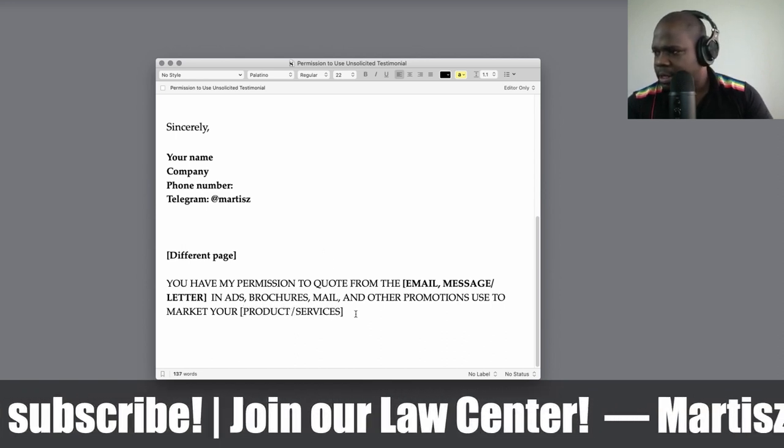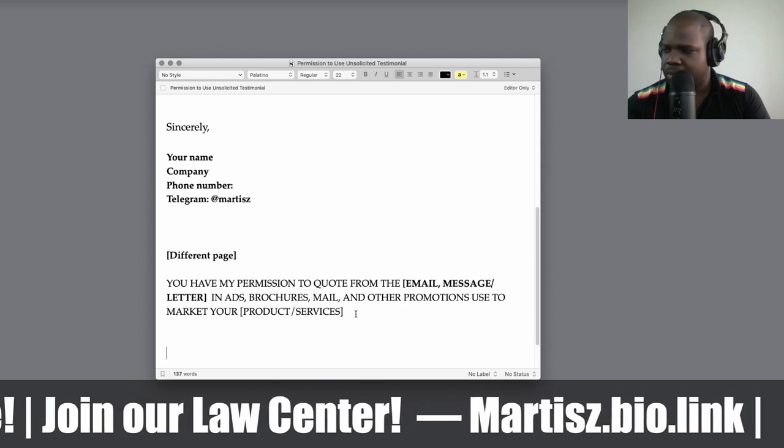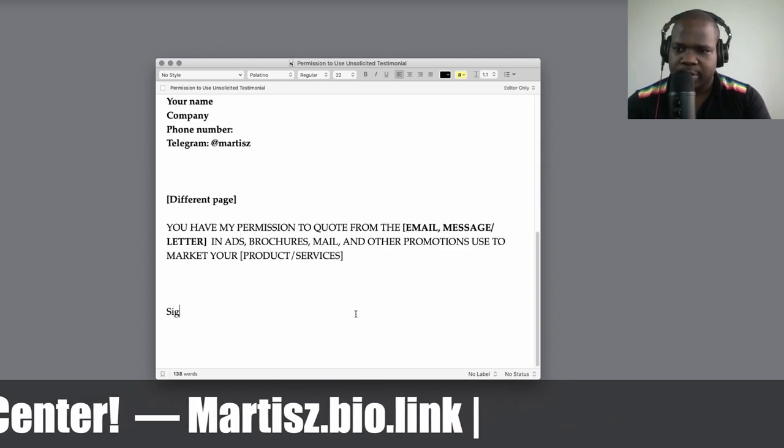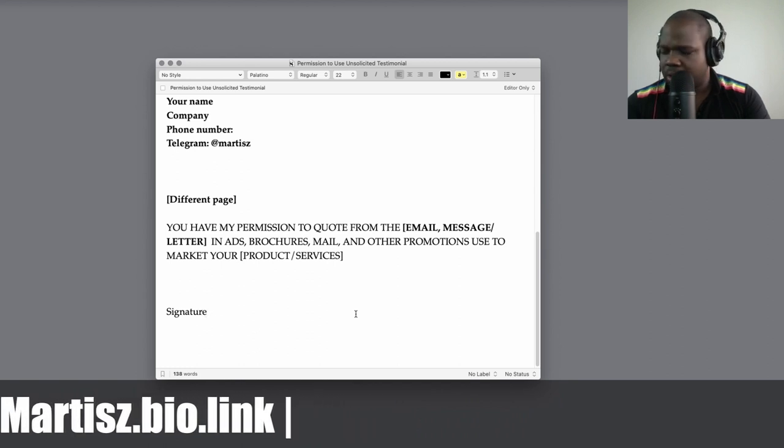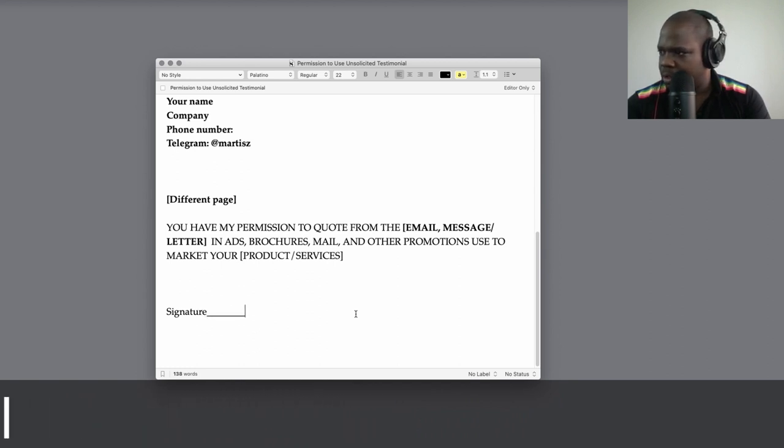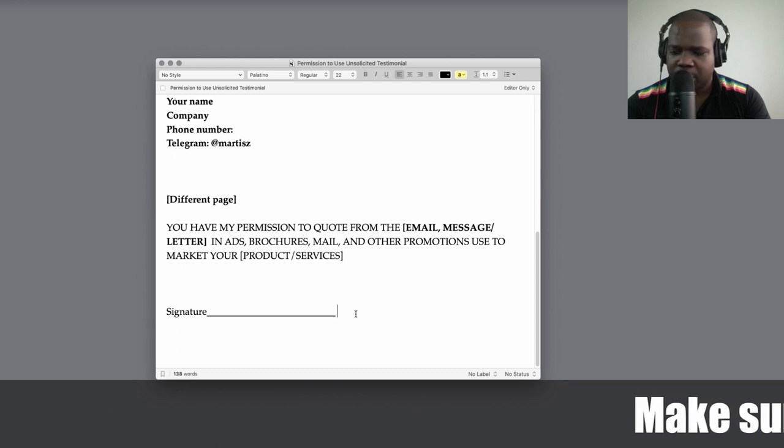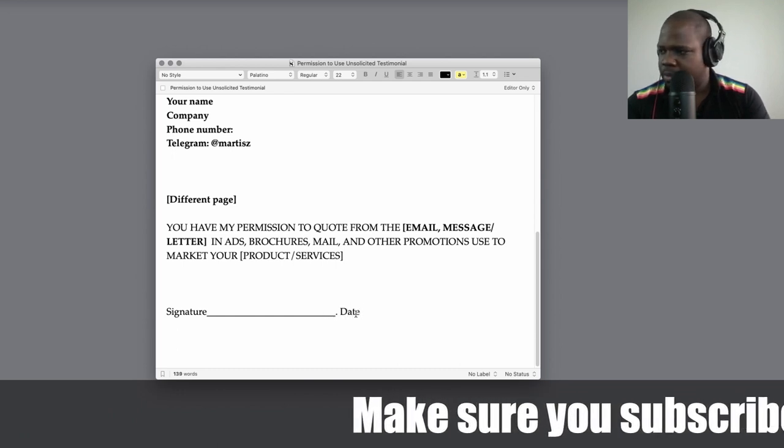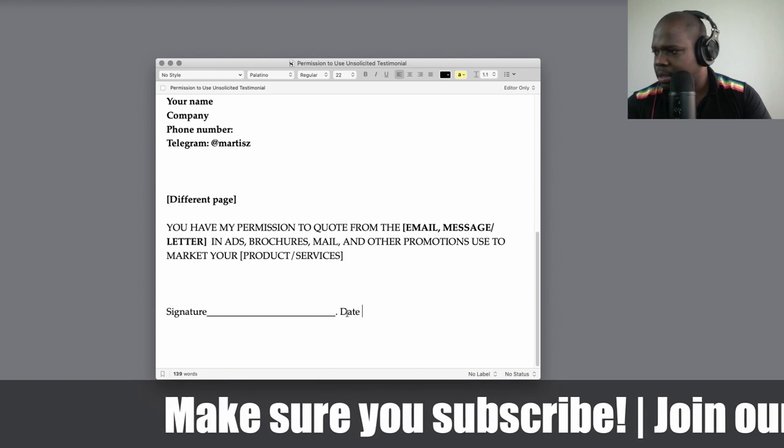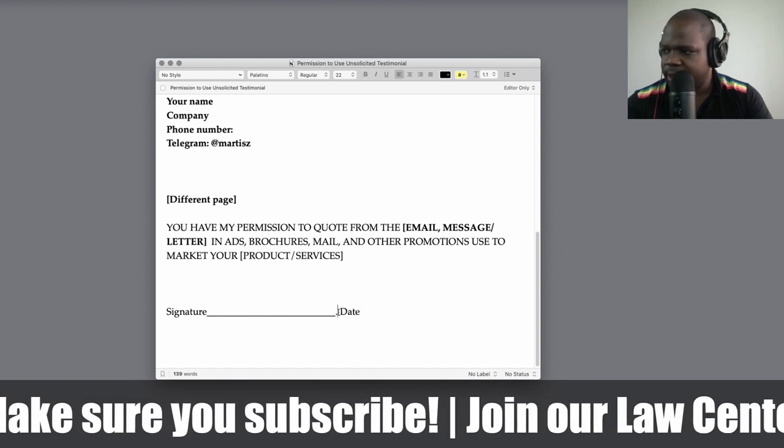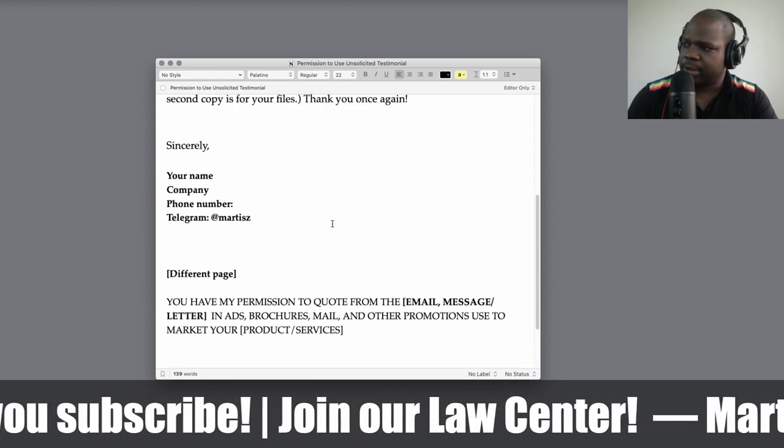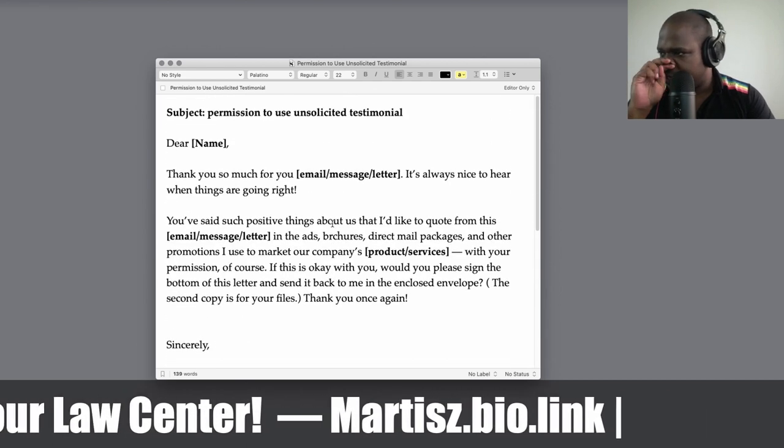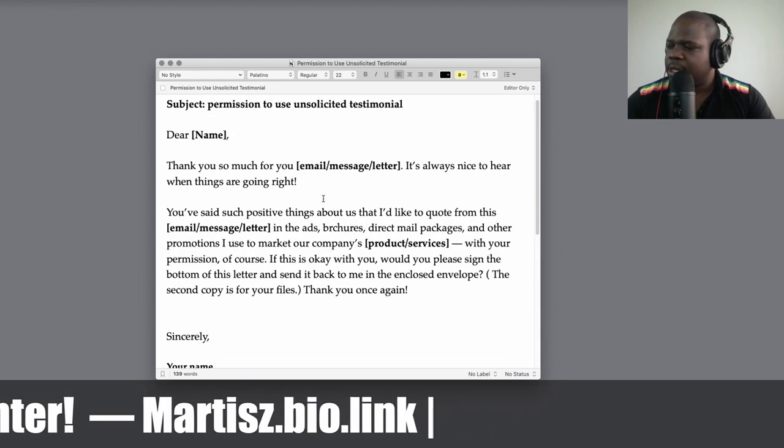And then you put down here signature and then put the date. So technically that's simple. You let them sign this on a second page and send it to you, and let them make a copy for their own.